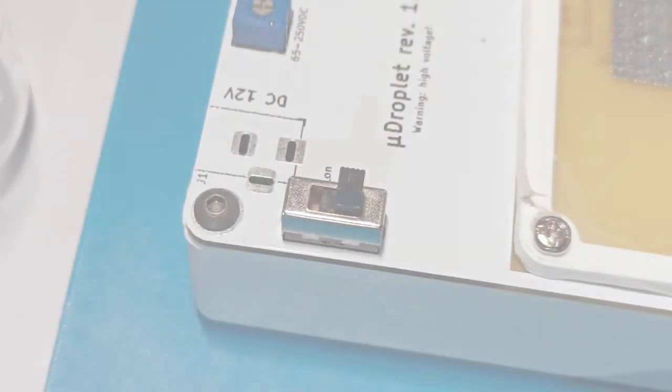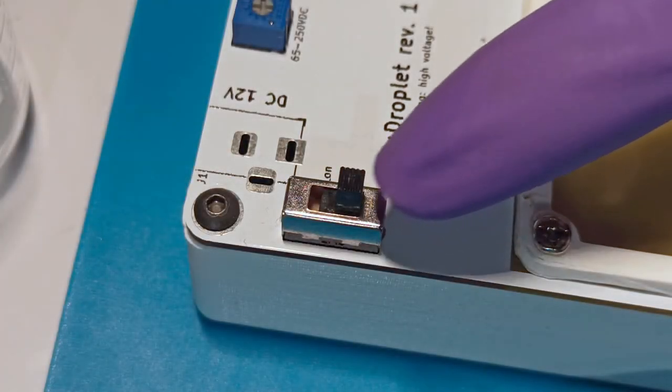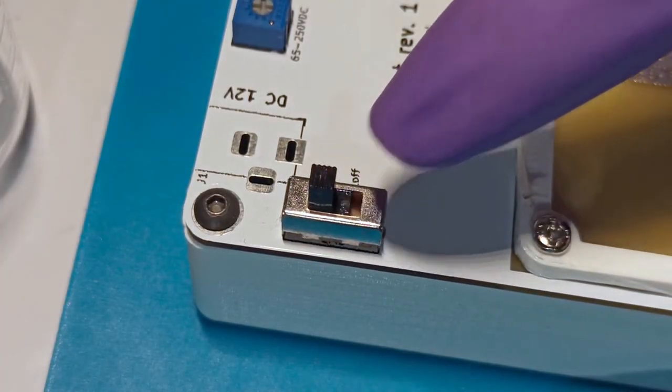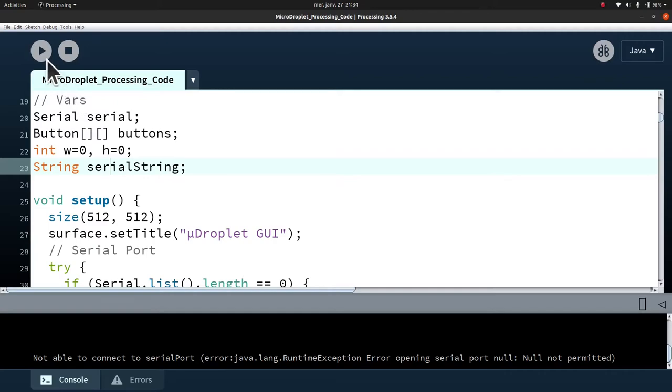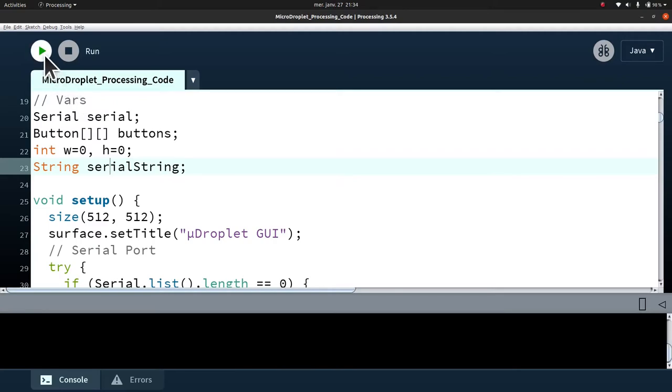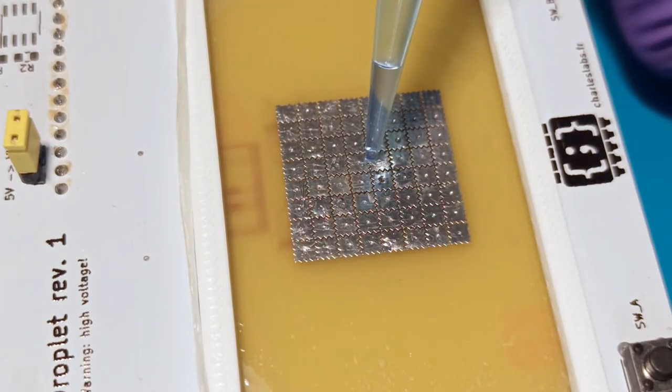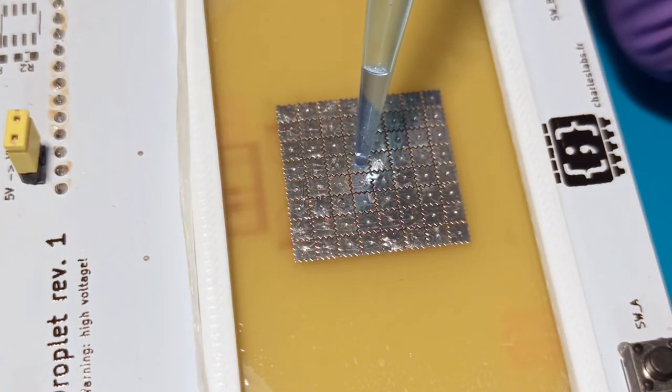To actually use the device, we can now turn on the high voltage, launch the control software, and add drops of fluid on the electrodes.